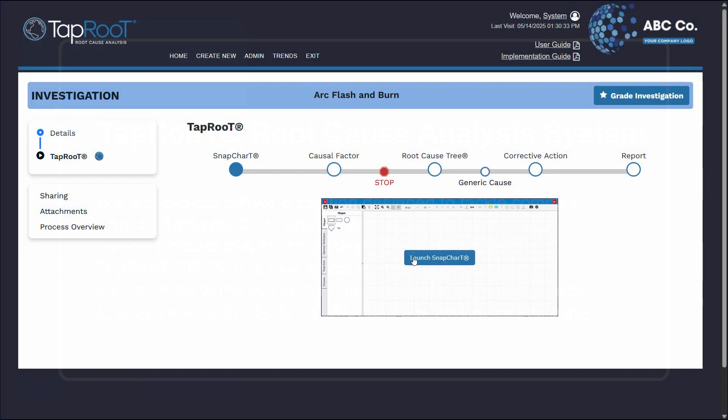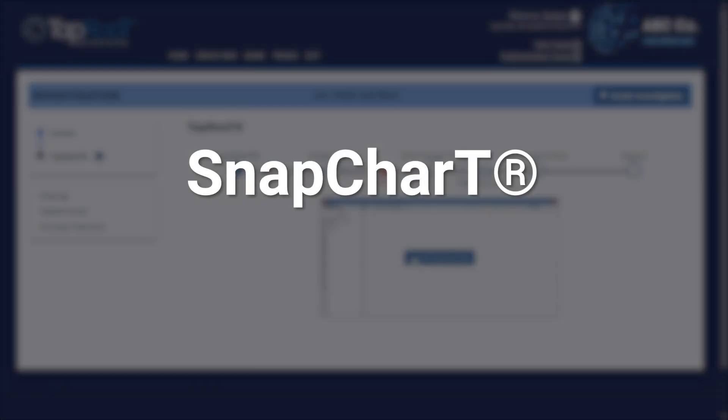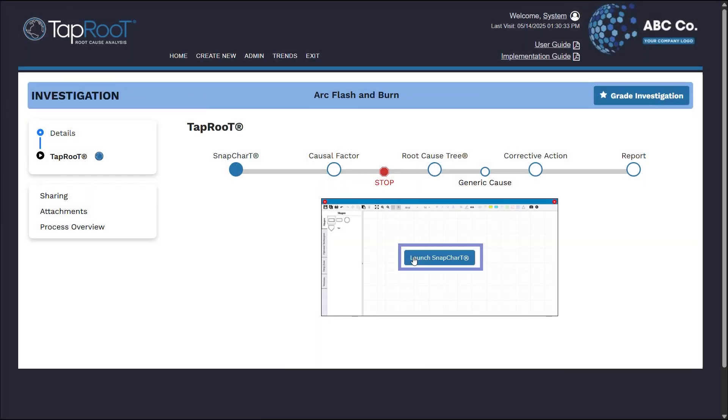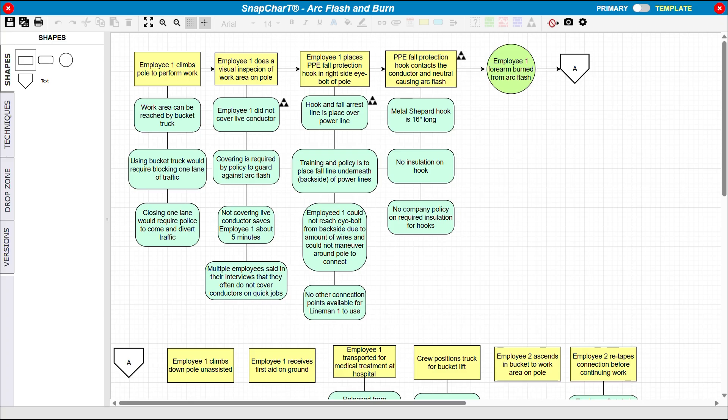First, let's go over a brief overview of the Snapchart. To begin, select the Launch Snapchart button. When you open your Snapchart, it will initially be blank.